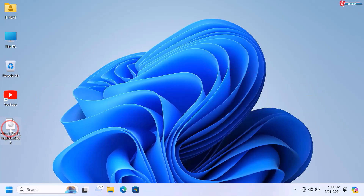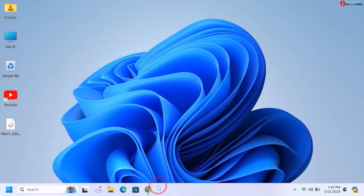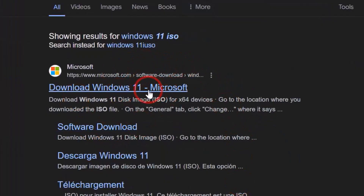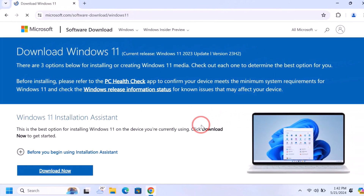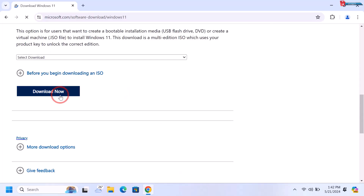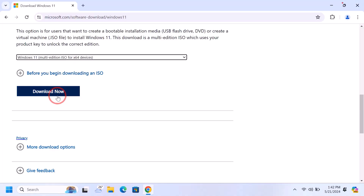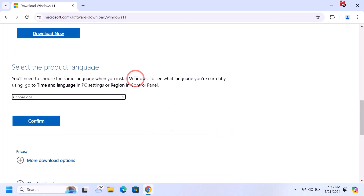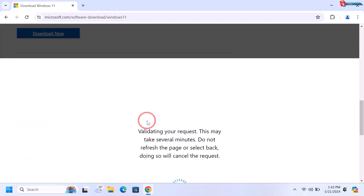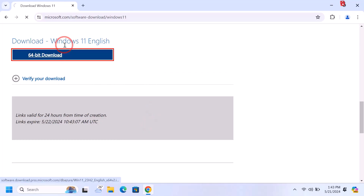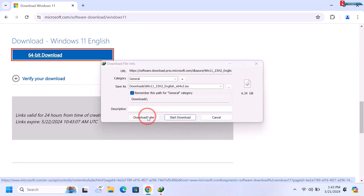I have already downloaded the Windows 11 disk image on my computer. If you don't know how to download it, open any web browser and search 'Windows 11 ISO', then click to open the official Microsoft page. Move down and select multi-edition ISO for 64-bit, click Download Now, choose your language, click Confirm, and then click the 64-bit download to start downloading.